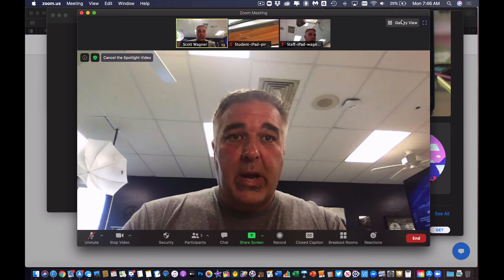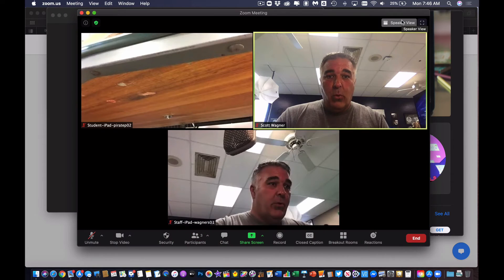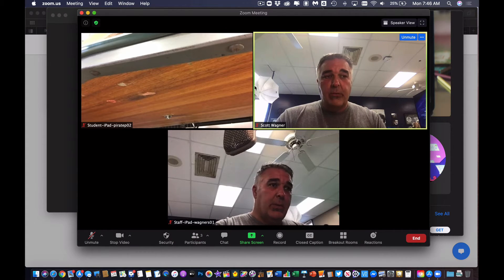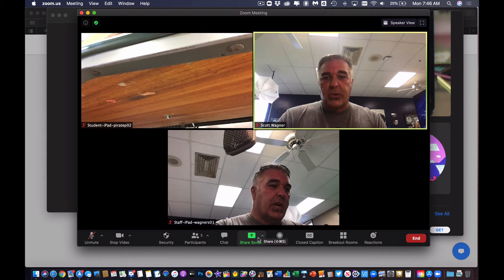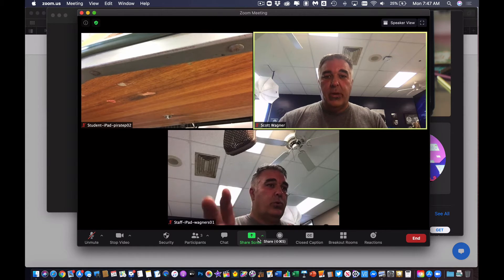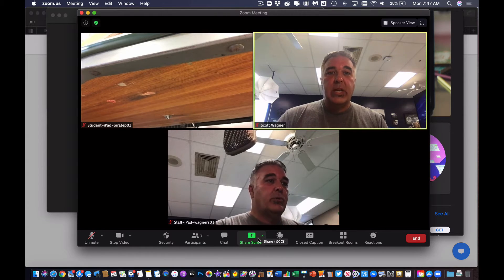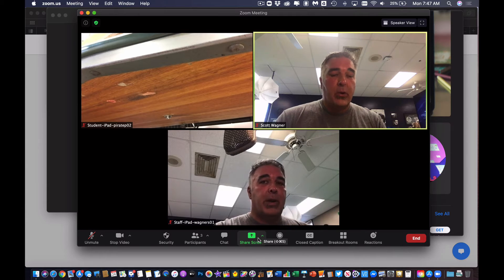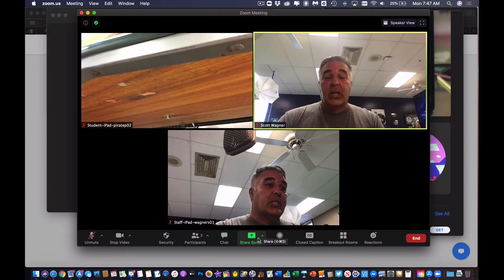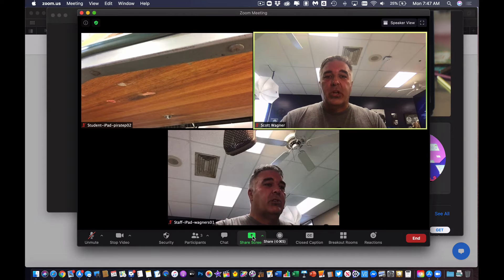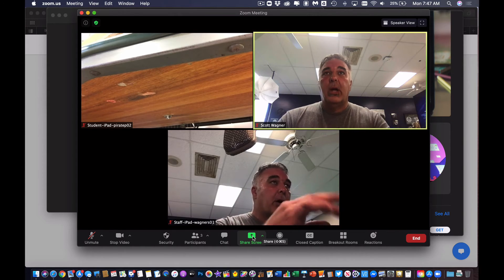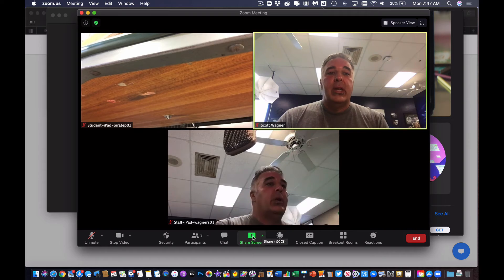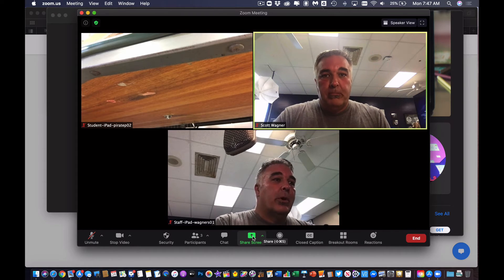I can still do gallery view if I want to be able to see everyone. The only problem with spotlight is if I go to share screen, then I lose the ability to see a gallery view of everybody. This is where something like a second monitor comes in handy, because I could still share my screen on my main monitor and still have gallery view open on a second monitor to see what's going on.